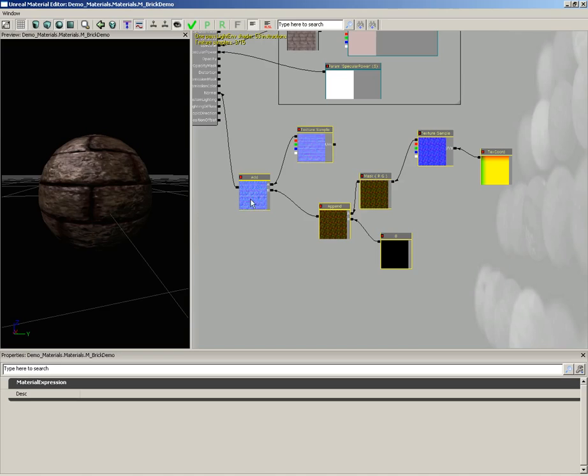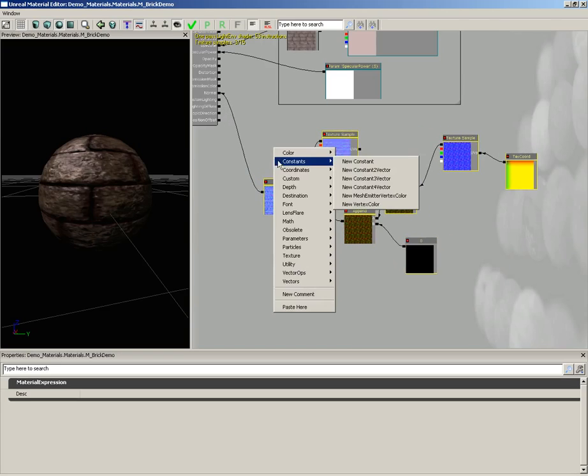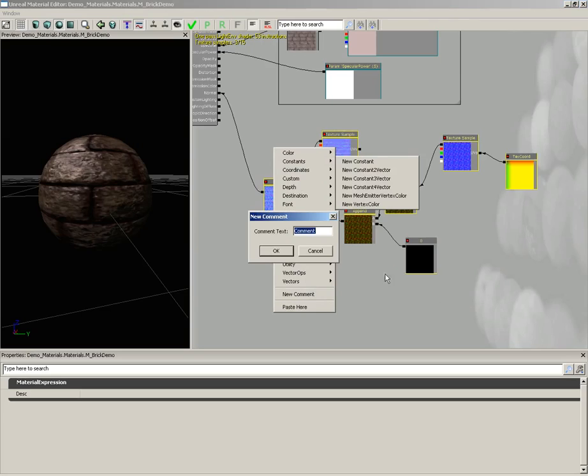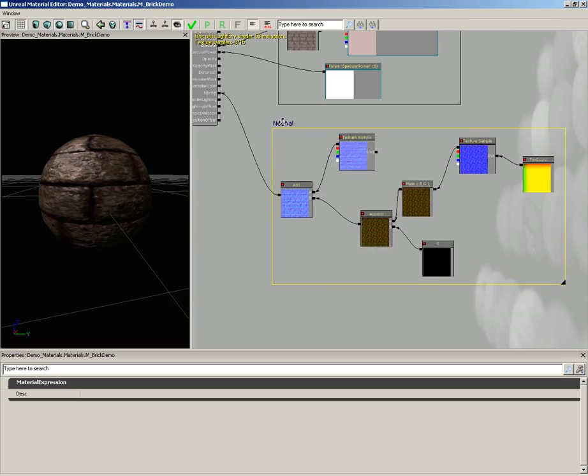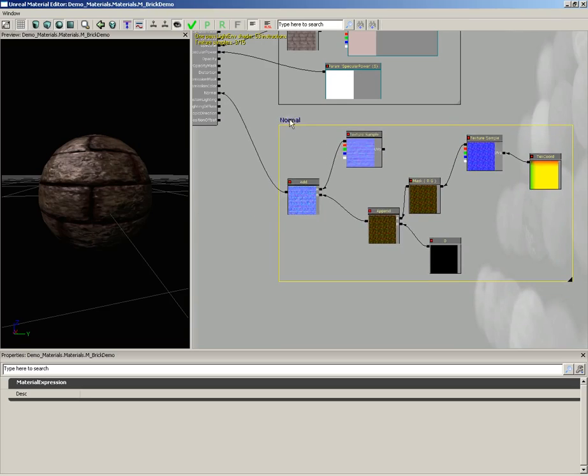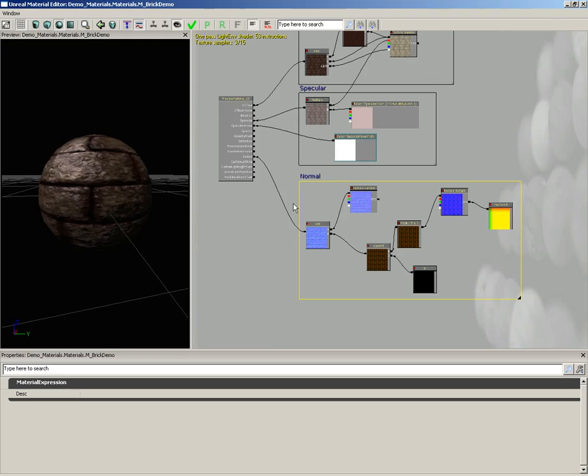Now let's drag these back a little bit, right click out here in empty space, choose new comment, and we'll label this normal, and click okay. And it seems to include everything. We can move it around if we want to, just kind of get it nice and lined up. And there we go. Let's apply this.